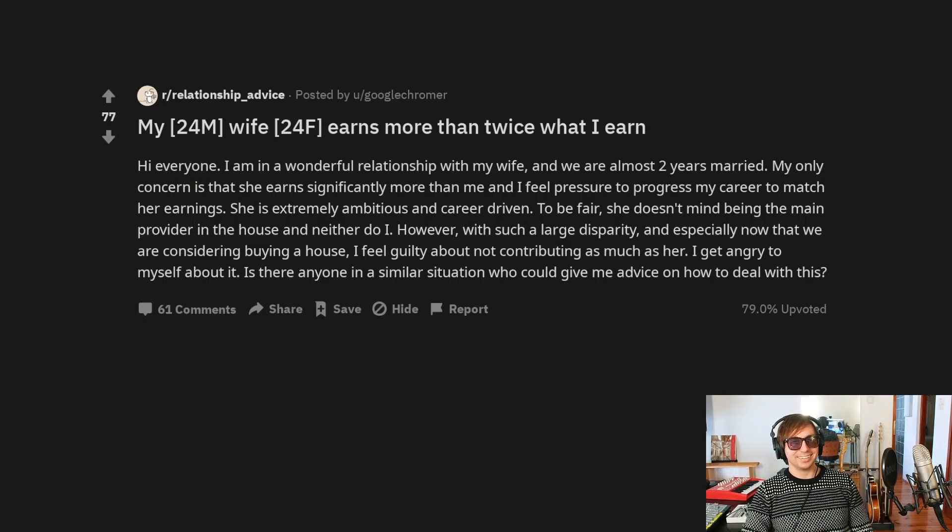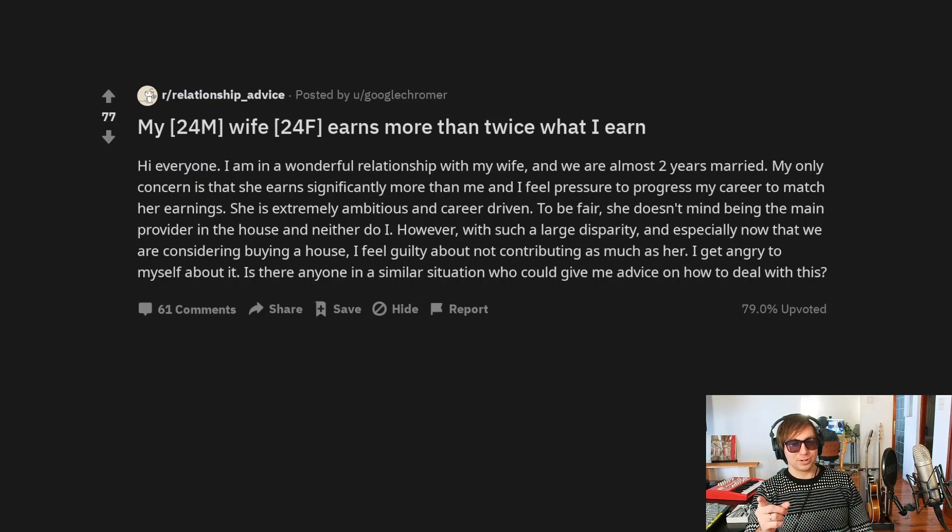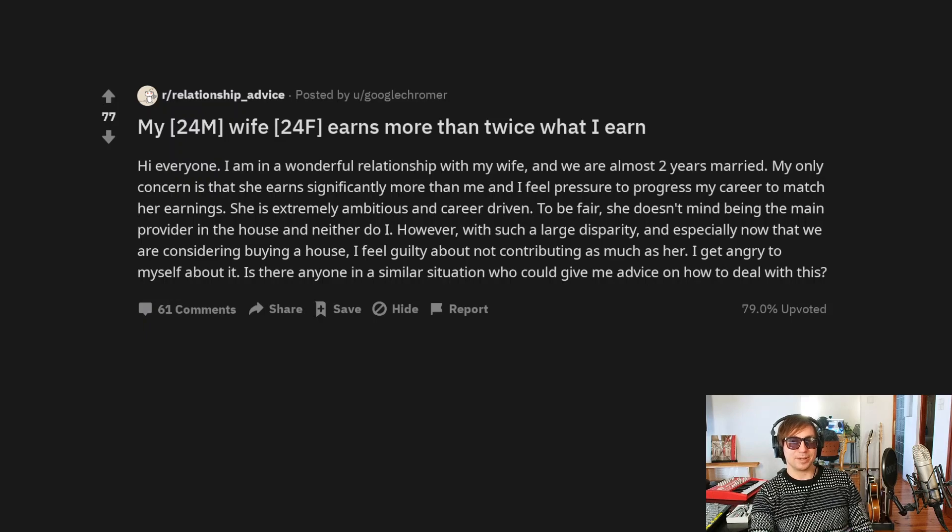So what I would say is just relax, man. It's fine. You know? If no one's putting pressure on you, don't put pressure on yourself. But let's see what the community has to say about it.